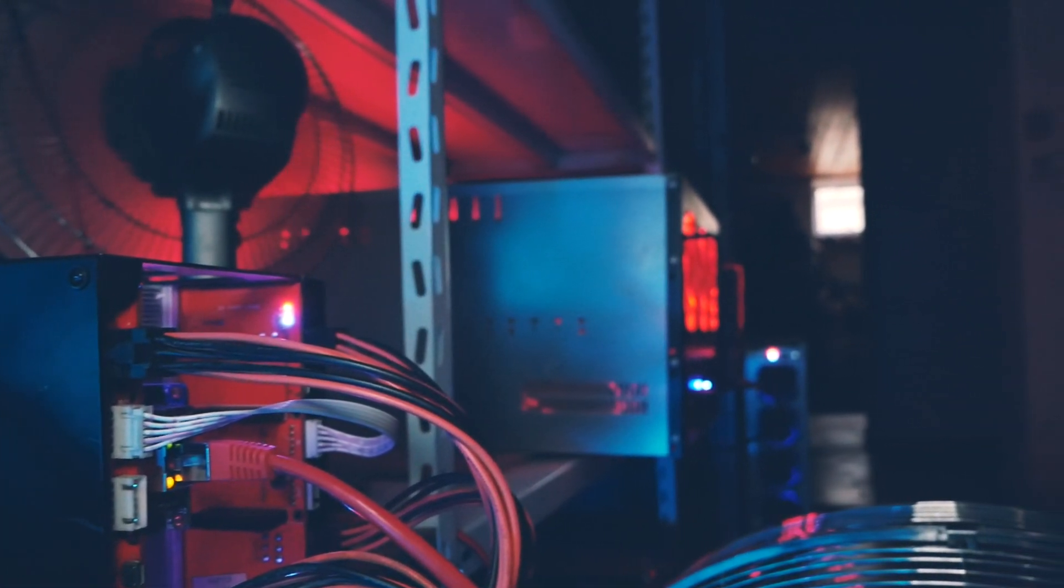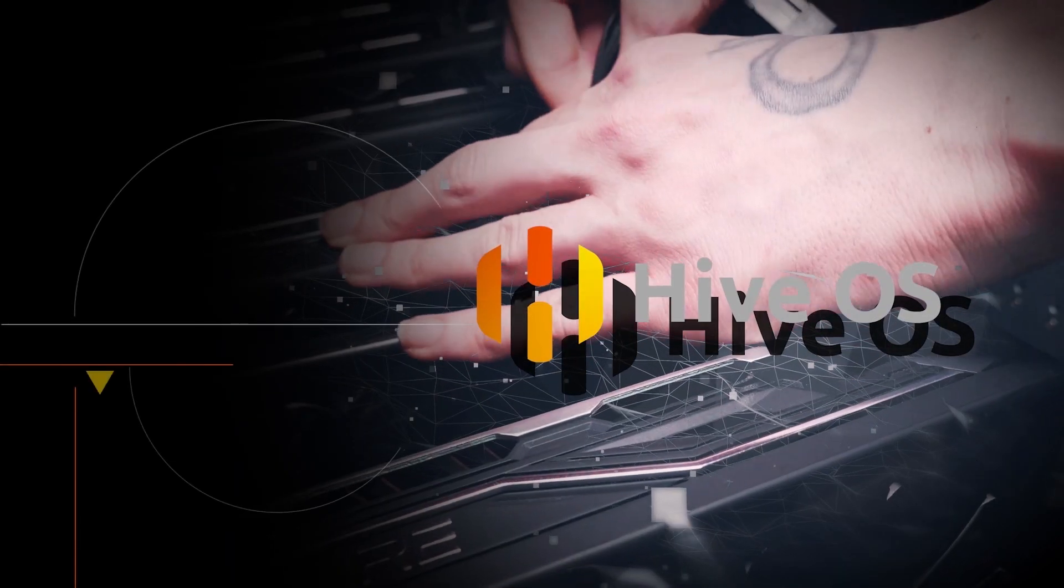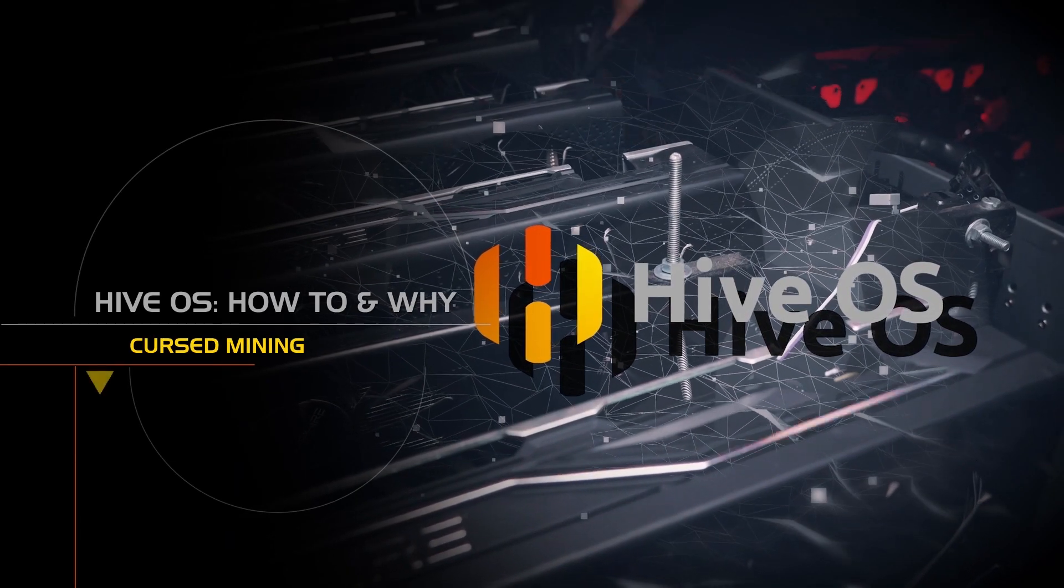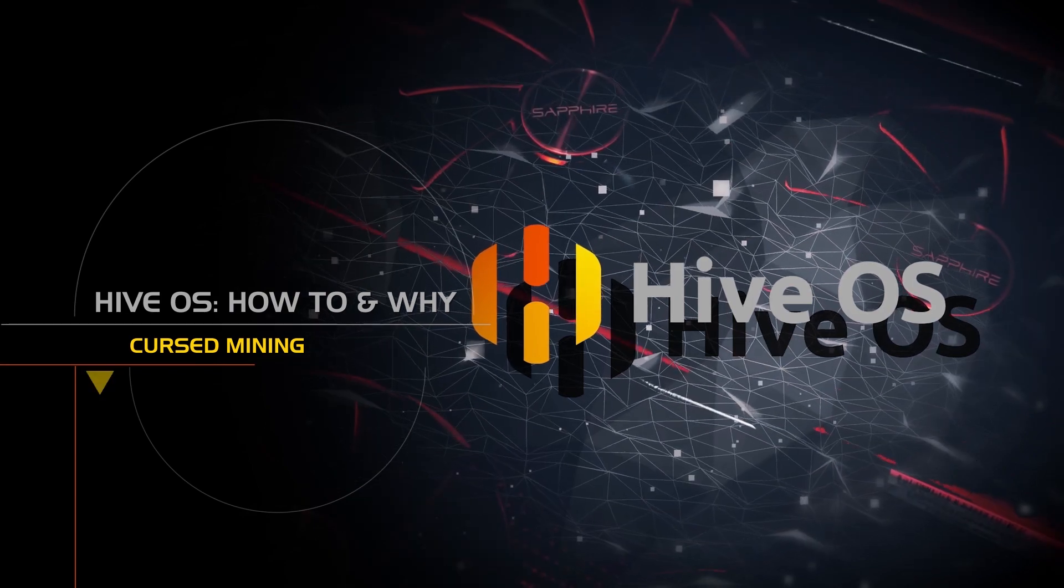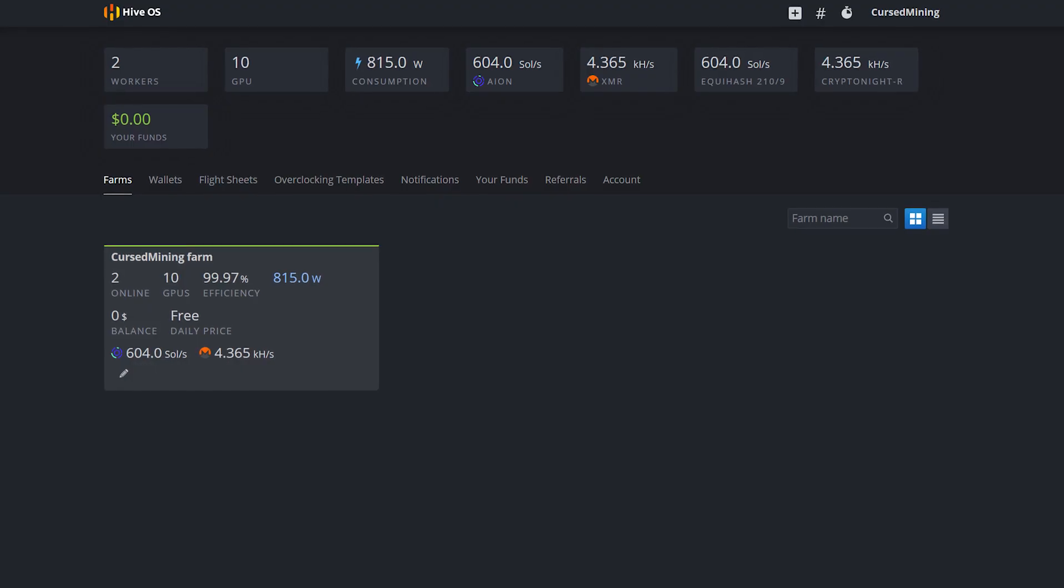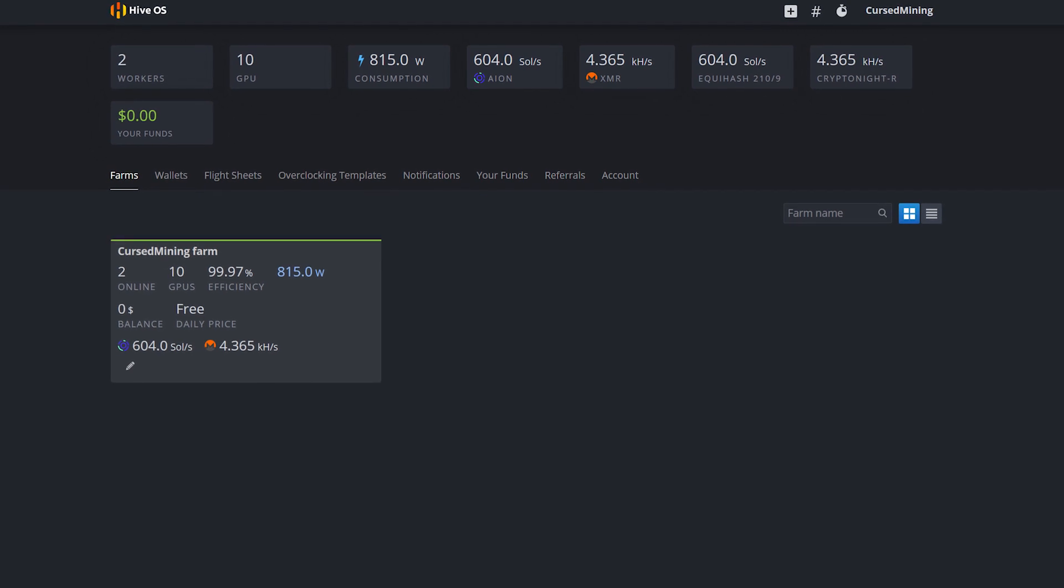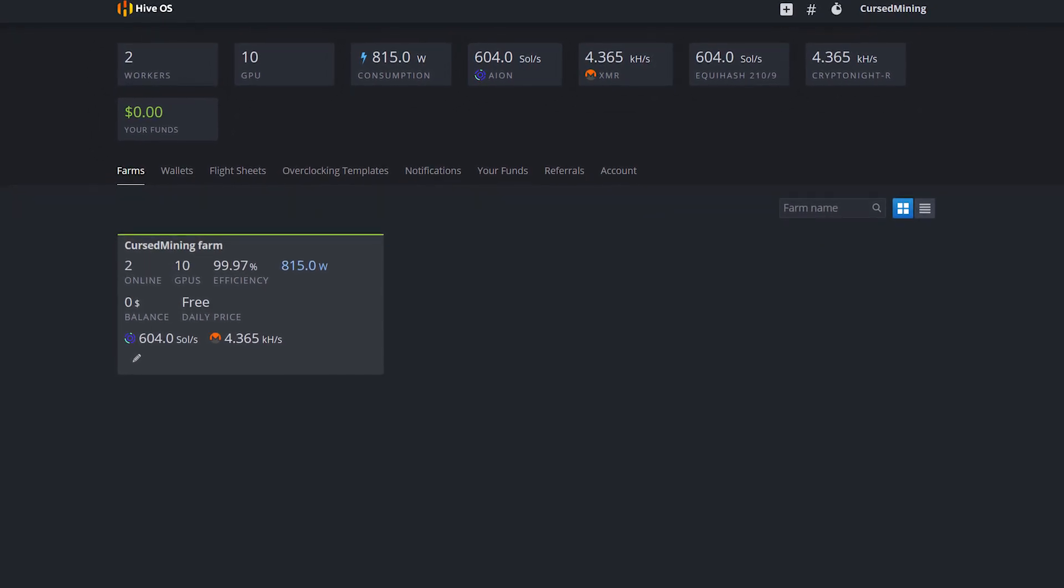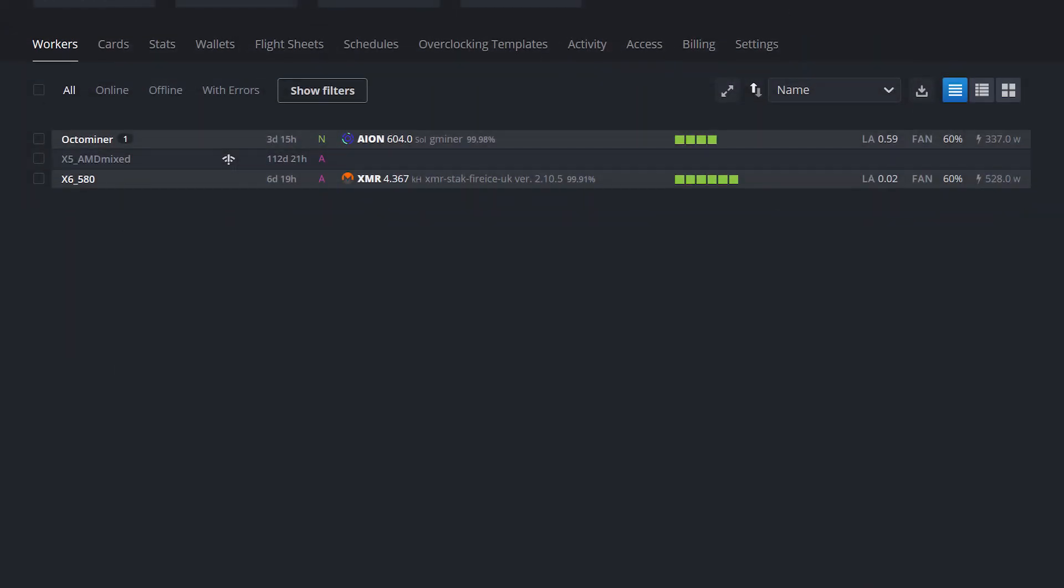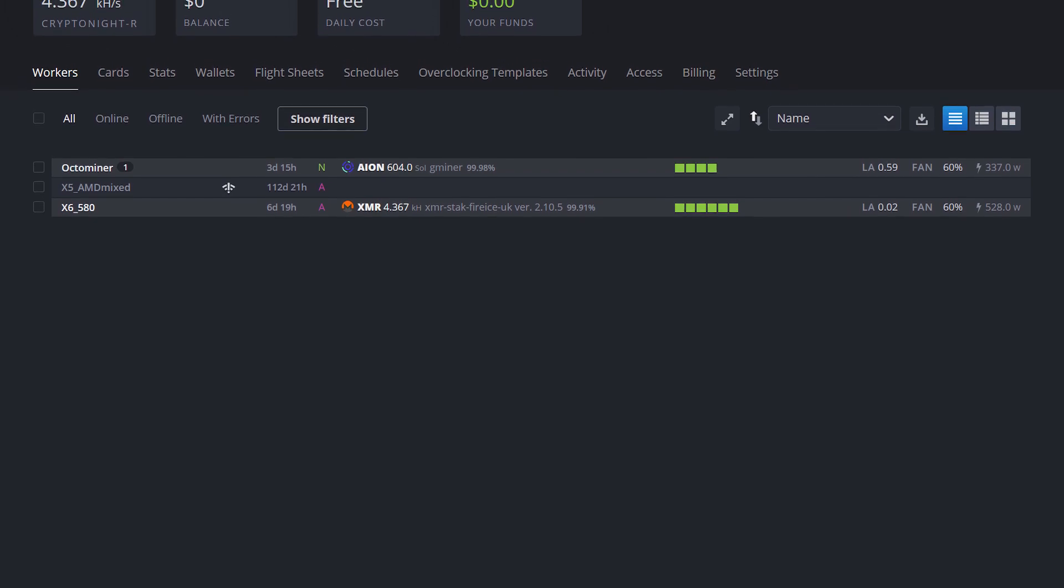For monitoring the rigs themselves, I'm using Hive OS. I'll link you my video on the operating system in the top right corner. With Hive, you have an online dashboard which you can access from anywhere, so I can see how temperatures are doing, if I had any outages, or can do additional tweaking if necessary.